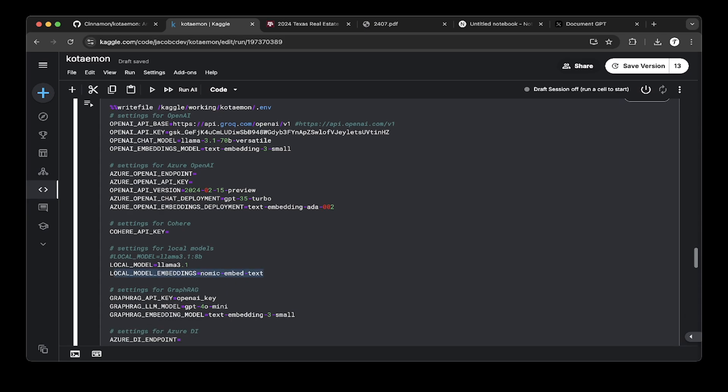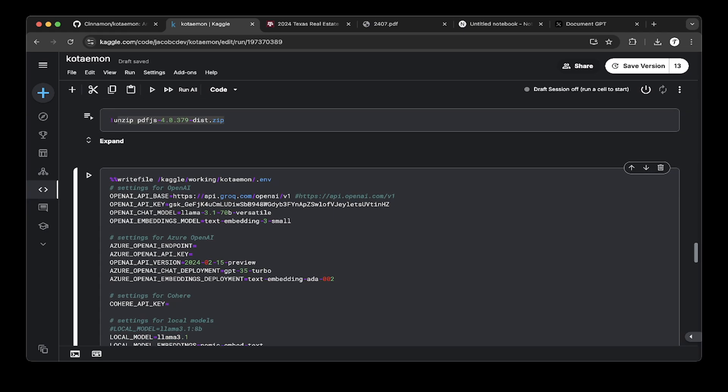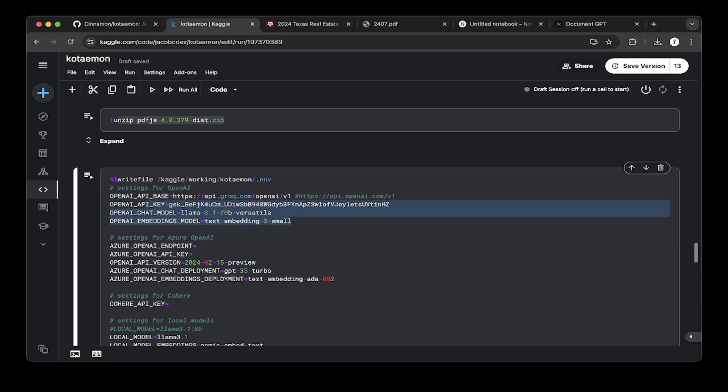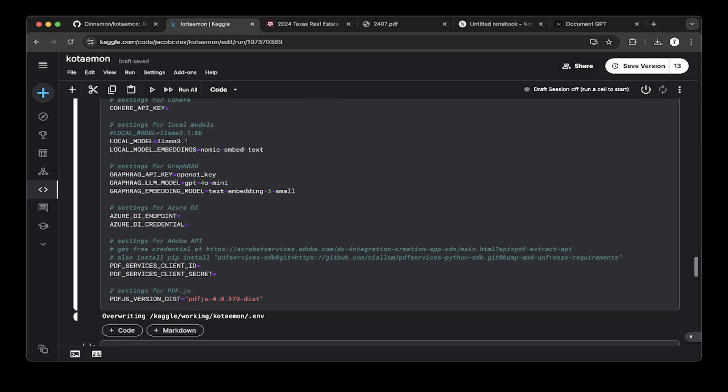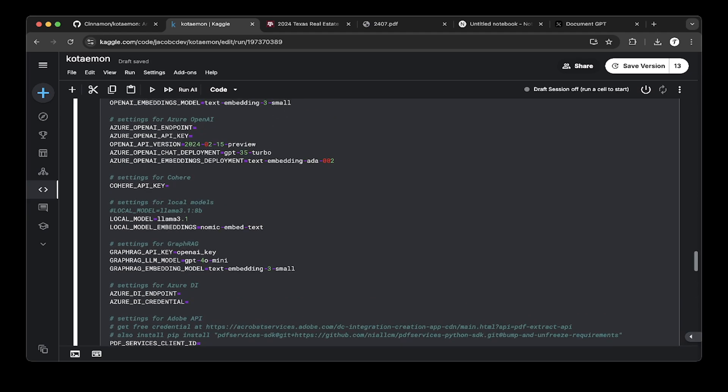In this tutorial, we'll use the embedding model instead of the local model. We don't use a local model, we use Grok models. Specify the OpenAI API base as Grok. Specify the API keys, which you can get from Grok console. Specify what model you want to use, which is OpenAI chat model. We use llama 3.1 70B versatile. Because we're using Grok, which doesn't have an embedding model, we skip the embeddings model and use the Ollama embeddings model instead. Also set up PDF.js. That's all for the configuration.